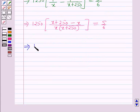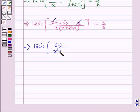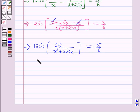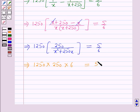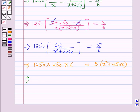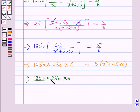The x terms cancel in the numerator, leaving 1250 times 250 over (x² + 250x) equals 5/6. On cross multiplying: 1250 times 250 times 6 equals 5 times (x² + 250x).